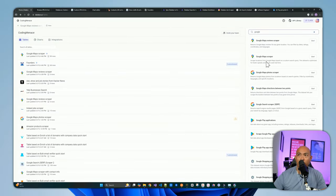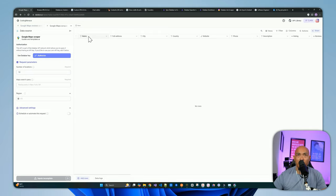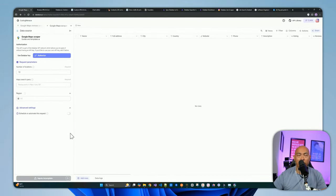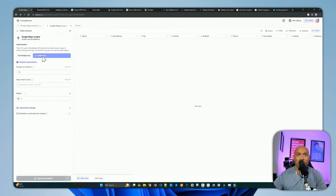Let's start by creating a new table based on an existing data source — let's look for Google Maps scraper. This will have a predefined data source with options to set locations, and columns already set up like name, full address, city, country, and so forth. These columns are specific to the data coming back from this provider. When creating from an existing data source, you have an option to set the authorization — you can either use your own API key, or for convenience, you can use Data Bar's API credits, which deducts from your credits within Data Bar without requiring you to provide your own key.